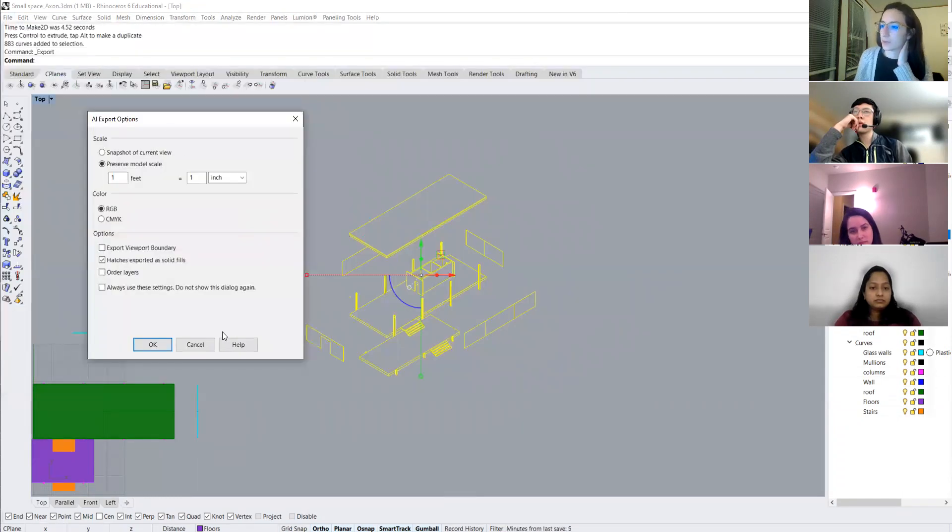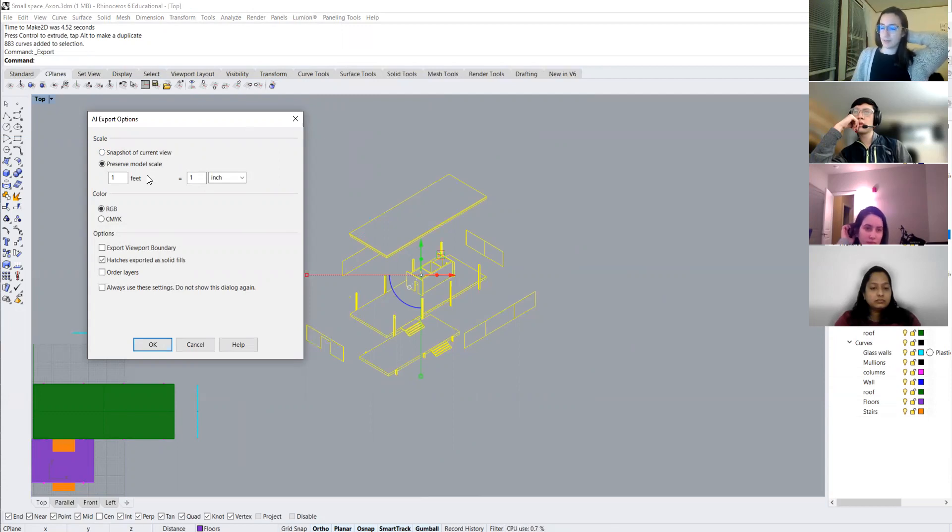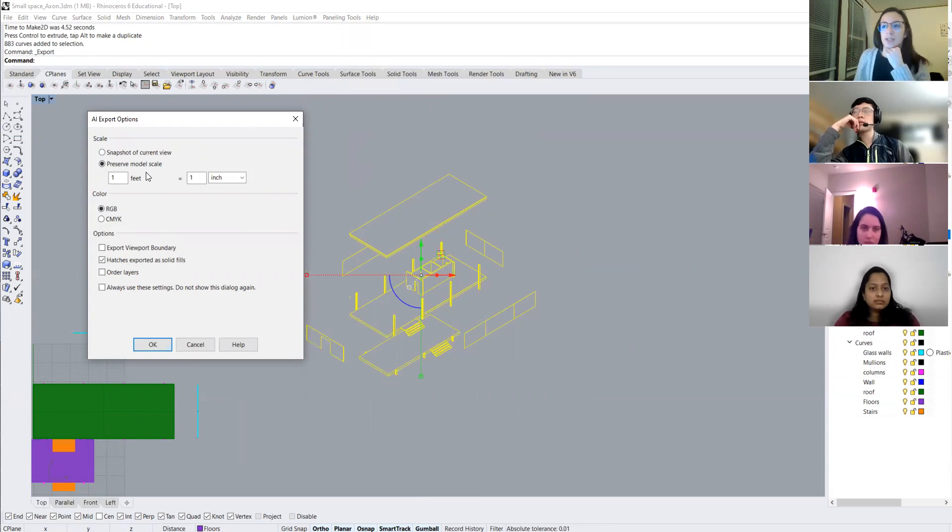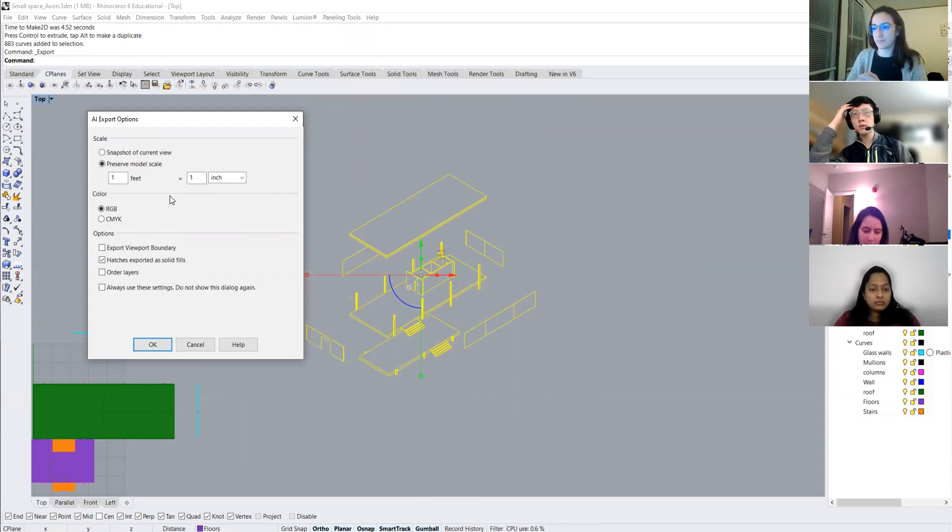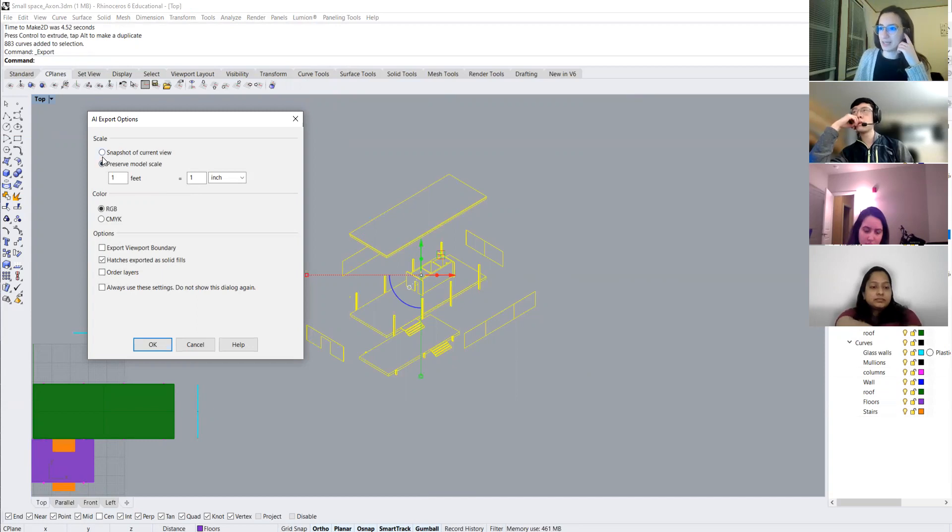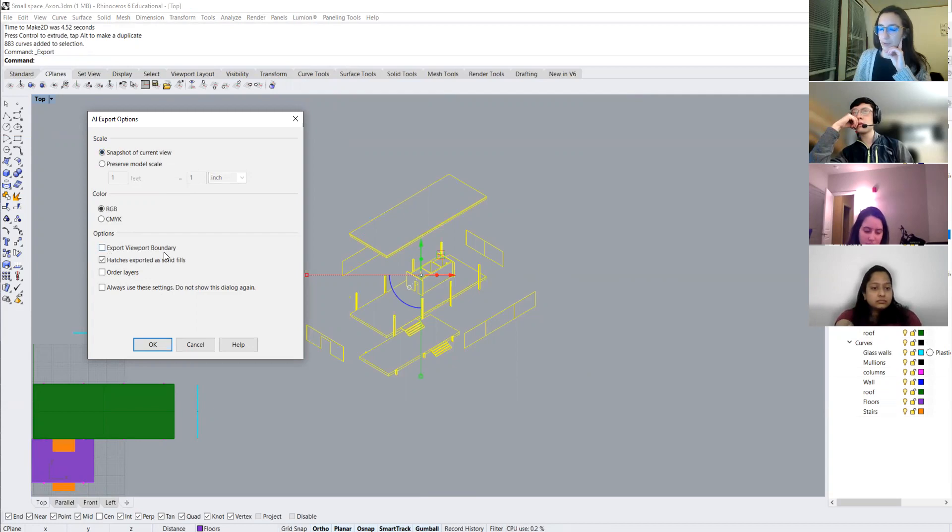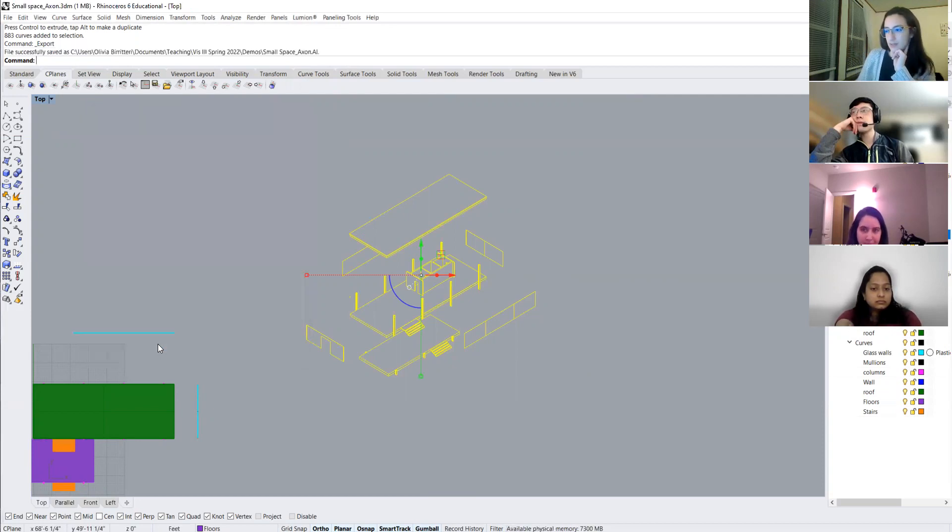And it'll give us this window here where it'll ask us how we want to save it. So of course for all our drawings, like for your plans and sections, I highly suggest that you preserve model scale and set an actual scale for when you export to illustrator, but for axonometrics, and especially since we're just going to be putting them on a presentation and not an actual board that's going to be printed. I'm just going to hit snapshot of current view. Export viewport boundary. Not necessary patches. Okay. Everything looks good here. So we'll hit okay. And now I will open illustrator.